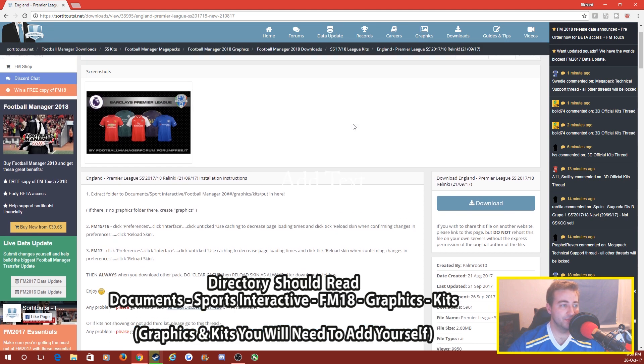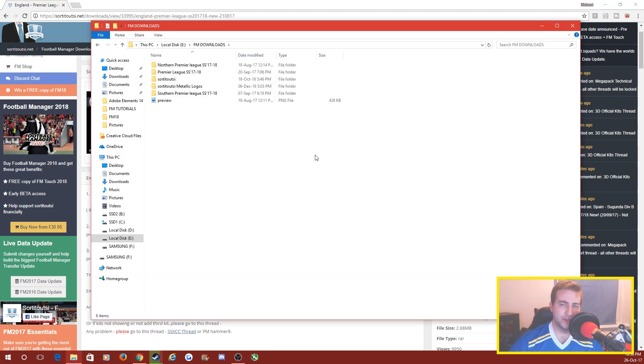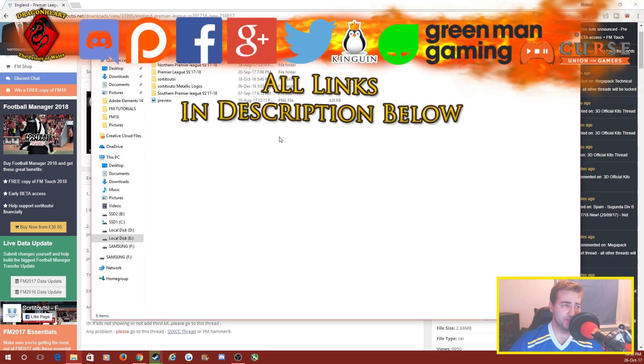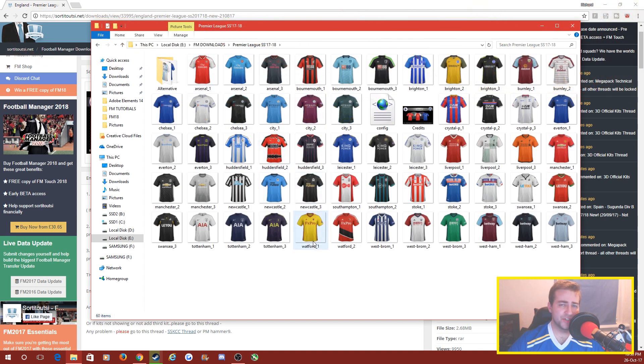So this here is the Premier League kit. I'm going to show you what it looks like - I've downloaded this earlier. I've actually got a folder called FM downloads, I've been a little bit busy as you can see, but it's here: Premier League SS 17-18.